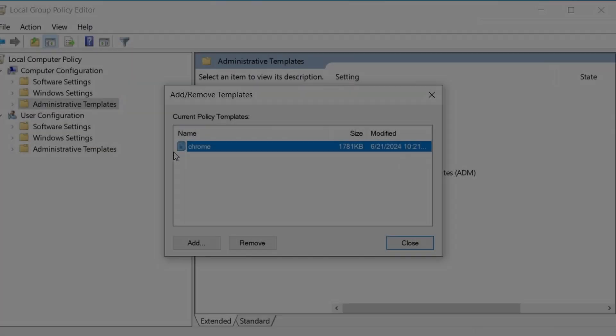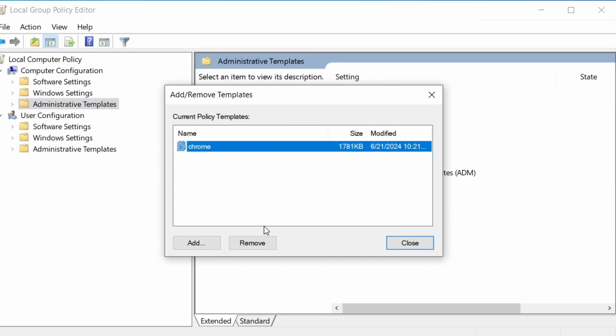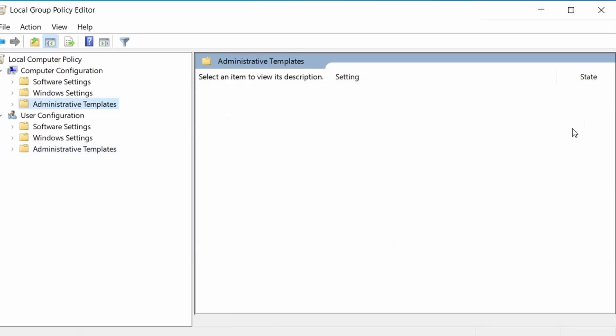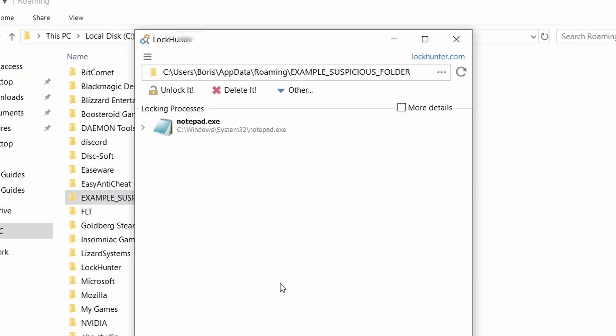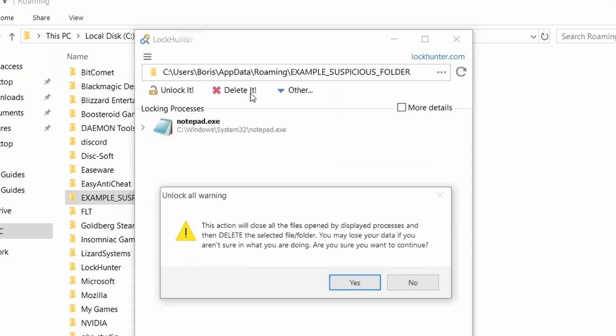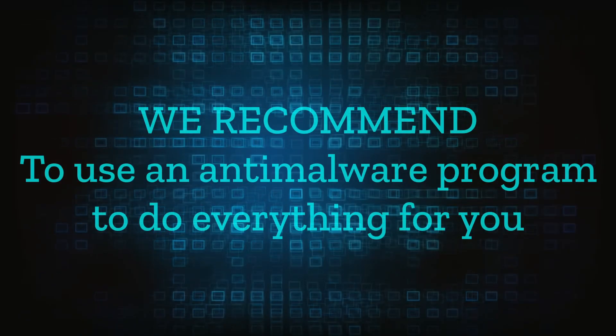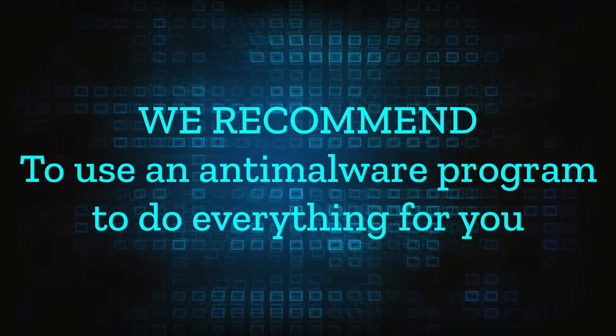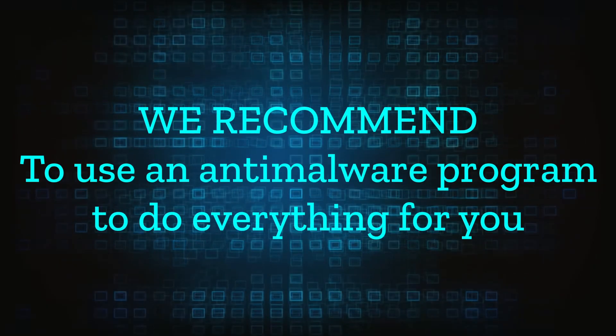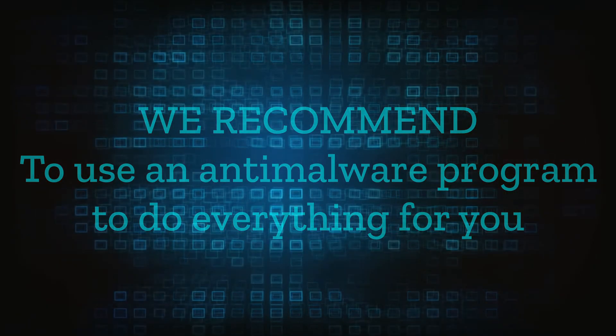However, hijackers change and evolve all the time. So despite our best efforts, we can't guarantee success in all cases. If the suggested steps don't solve everything, we recommend installing an anti-malware program to do everything for you.